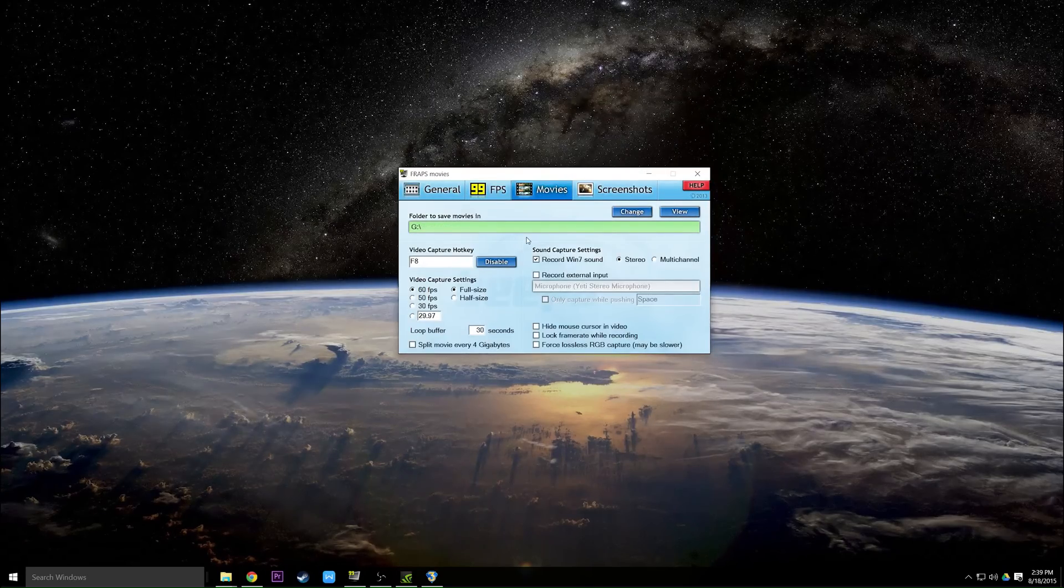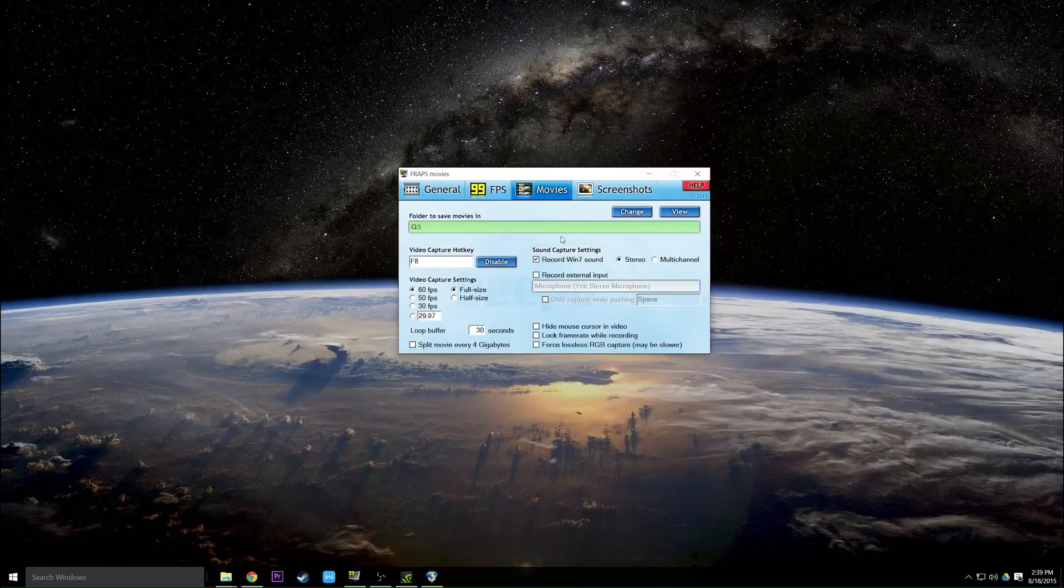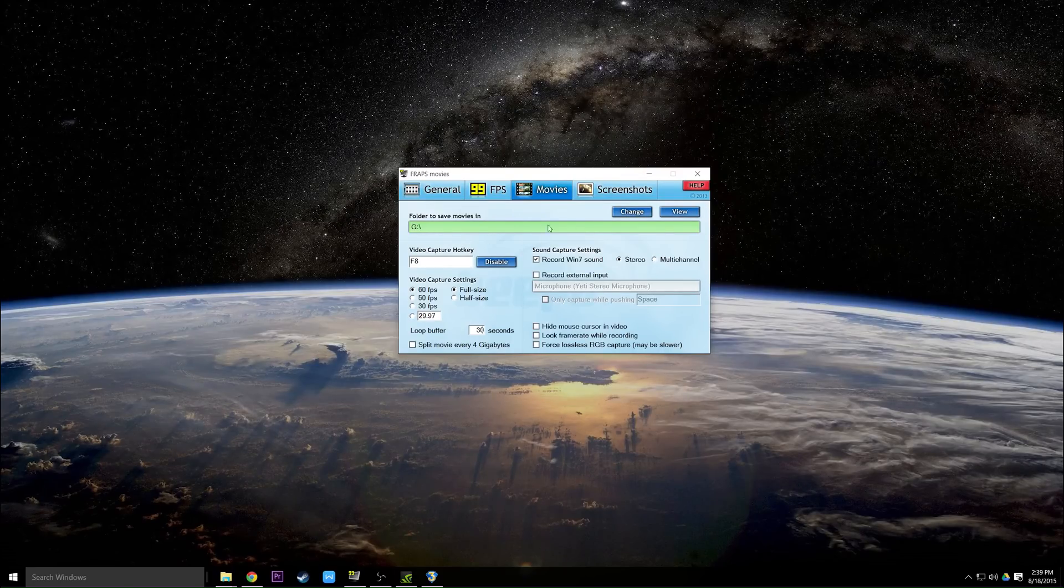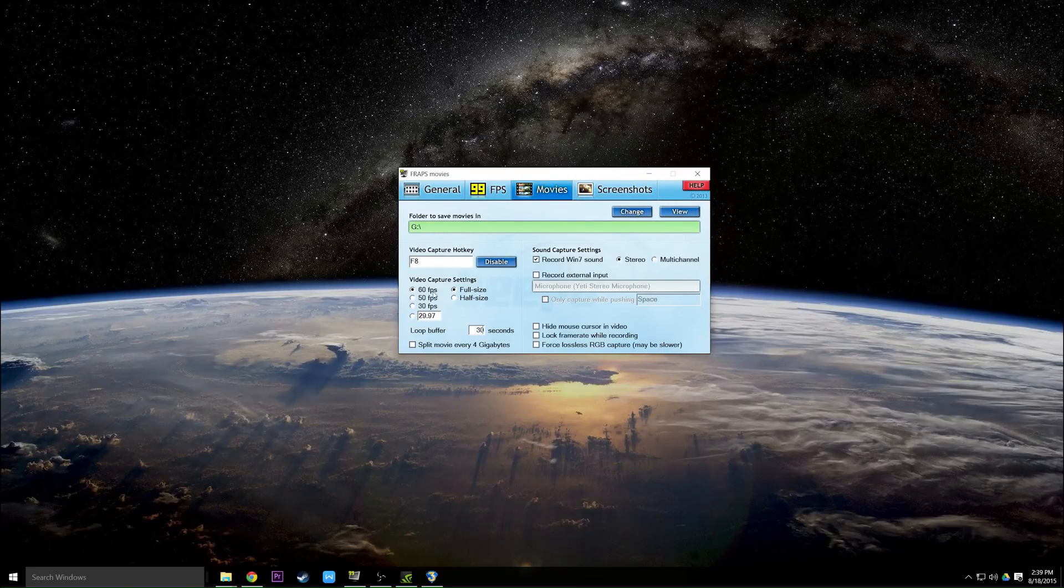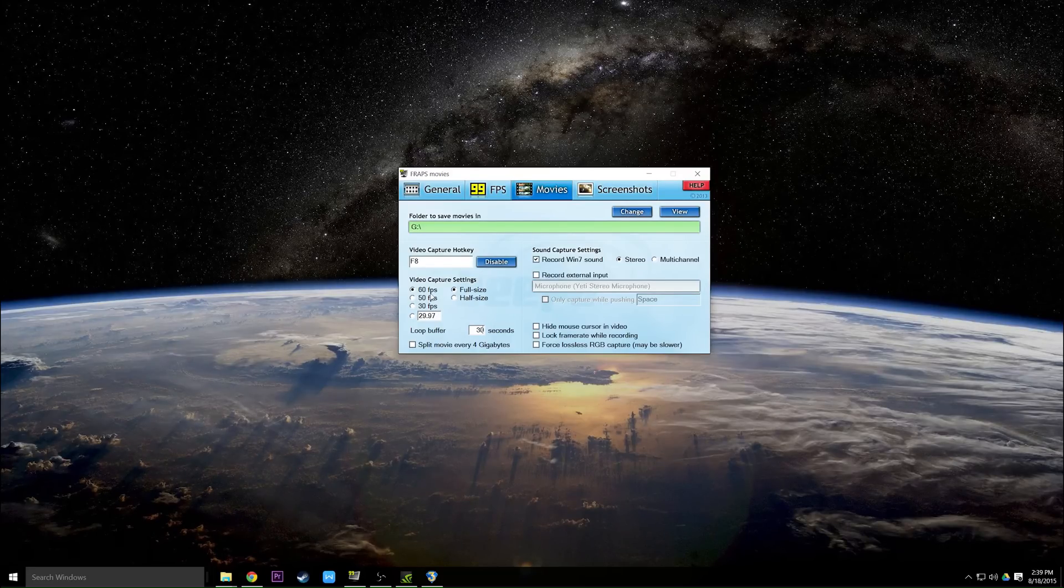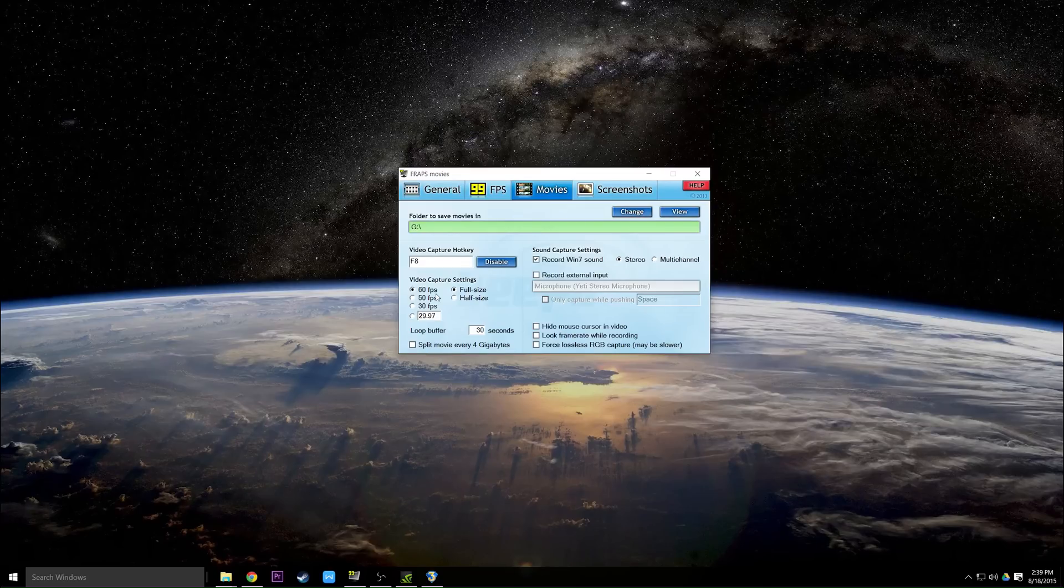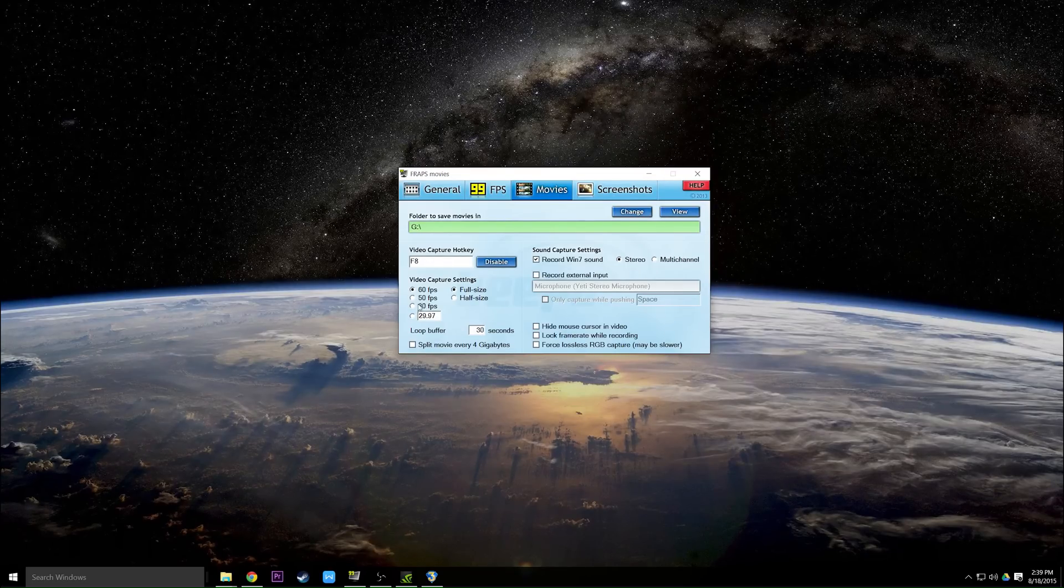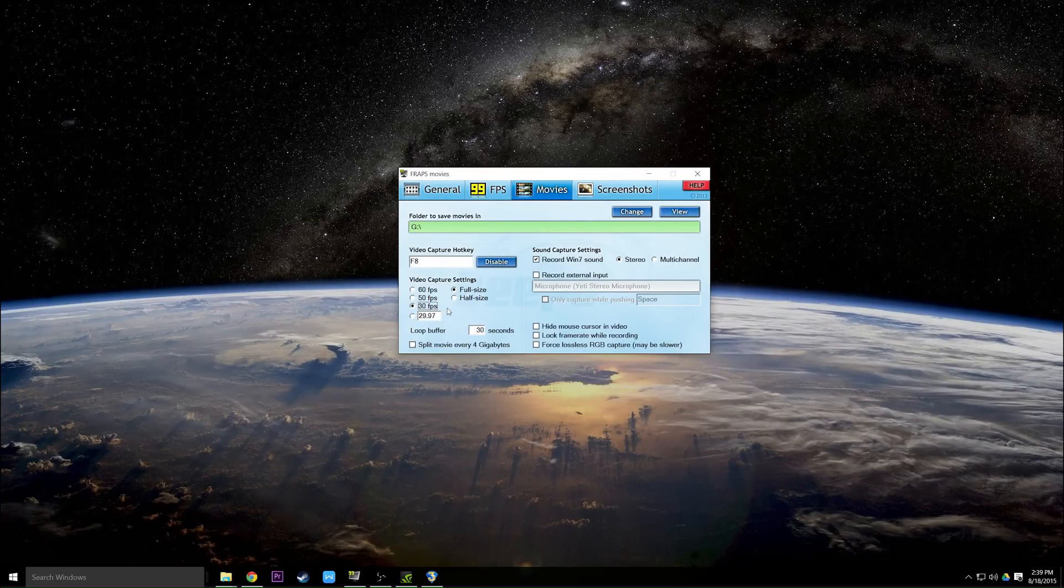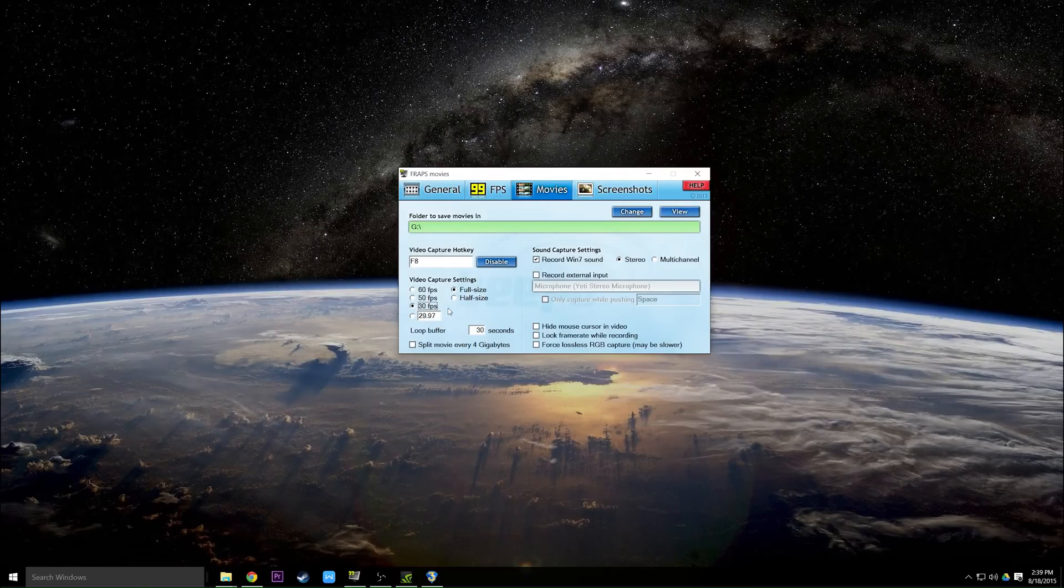On the Movies tab, like I said you can change the folder where your file will save. You change your video capture hotkey. You can change the frames per second that Fraps will record in. YouTube now allows 60 FPS so that's probably the most that most people uploading to YouTube will want to go to.